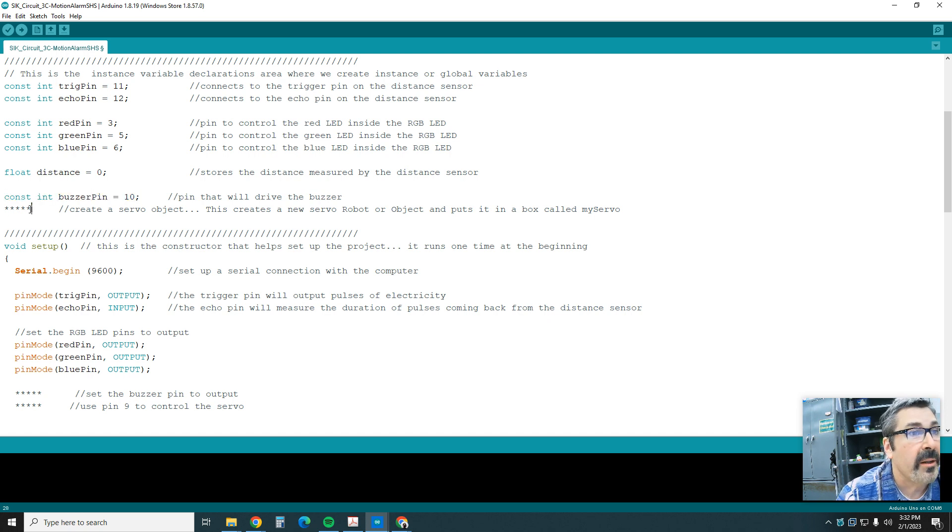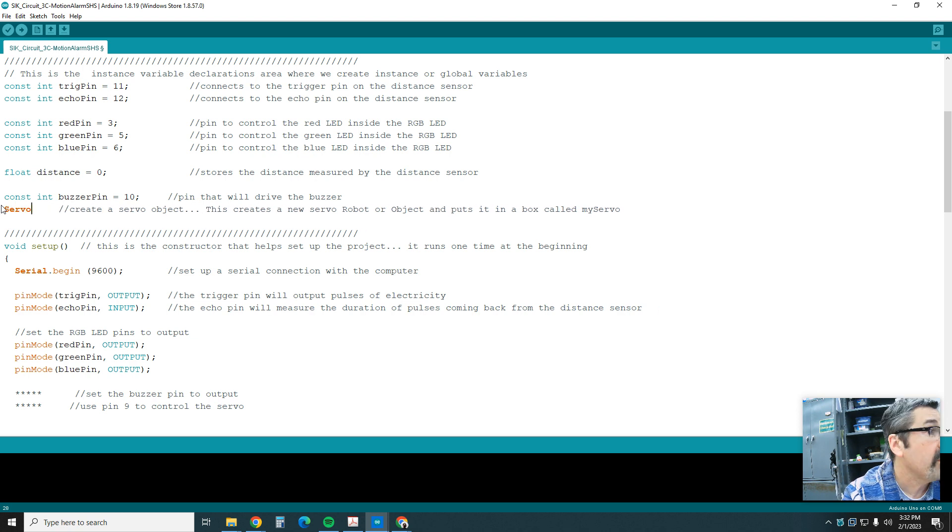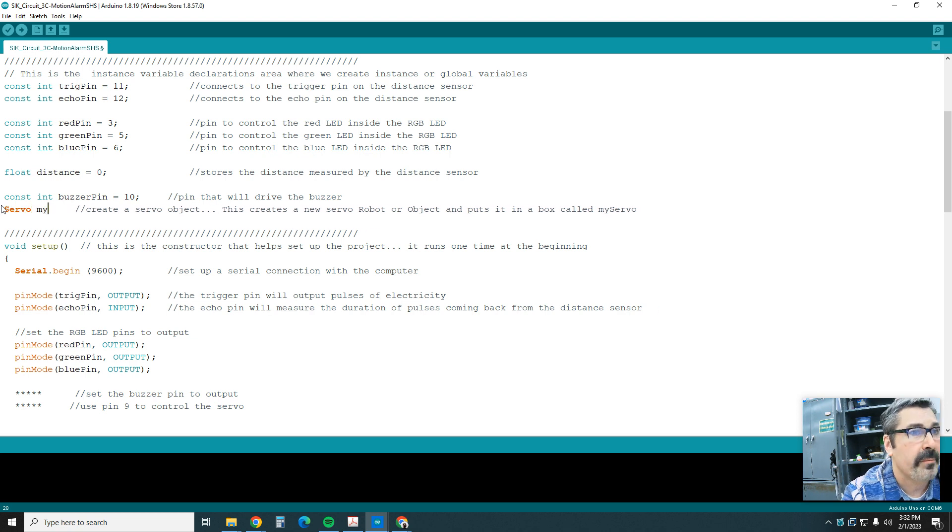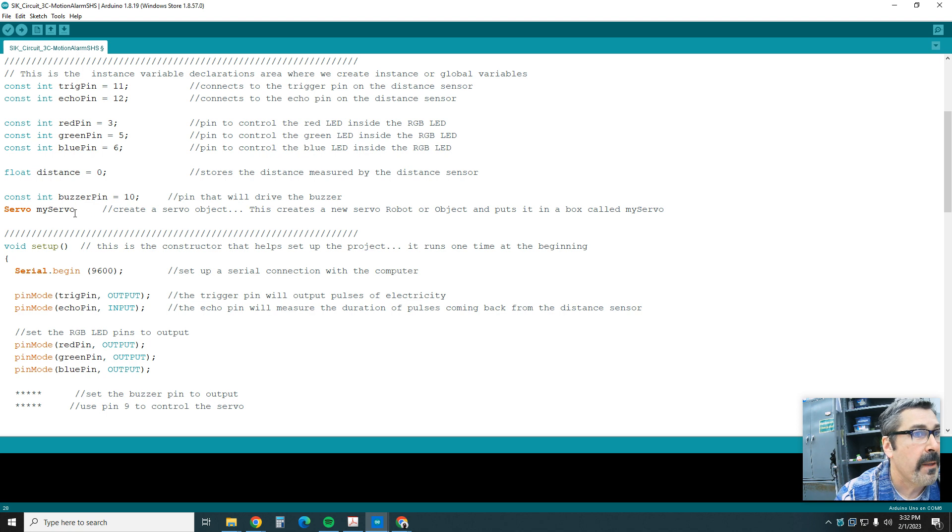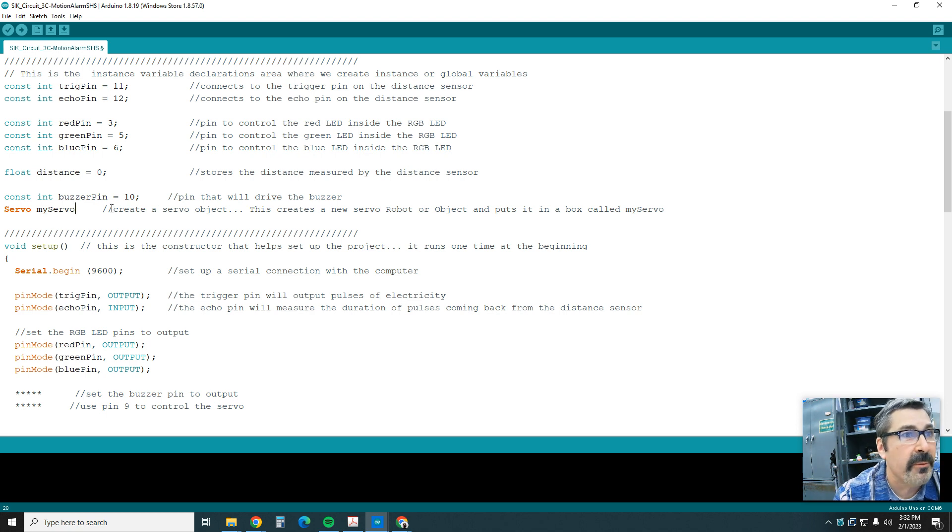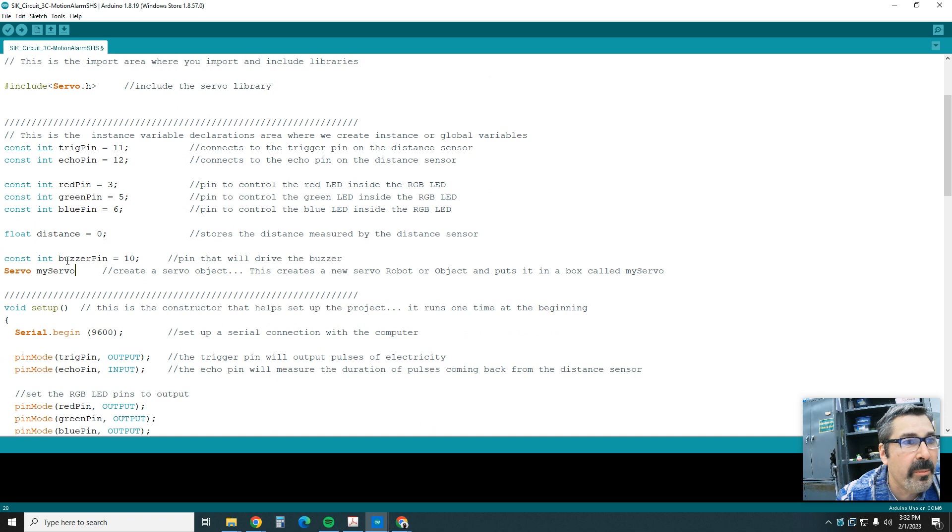Down here we're going to create the servo object. So capital Servo myServo. That's the first thing, so we're setting up our instance variables. We're saying hey, buzzerPin equals 10 because we're going to hook up the buzzer pin to pin 10, creating our servo object.